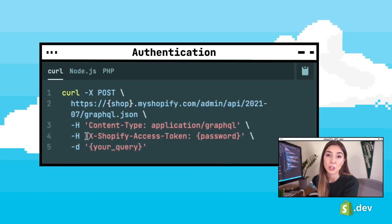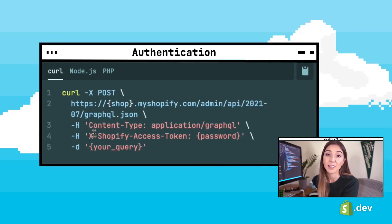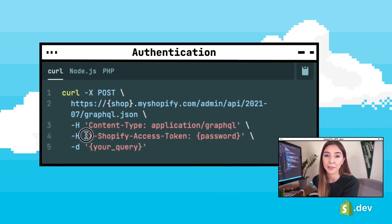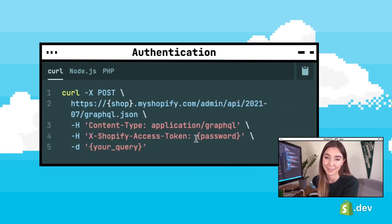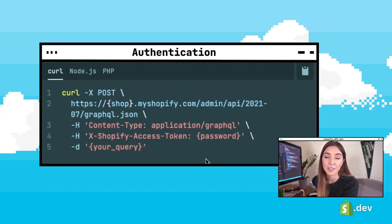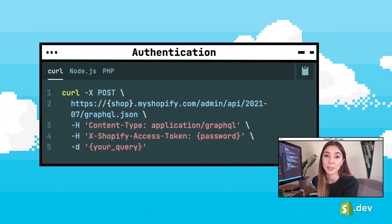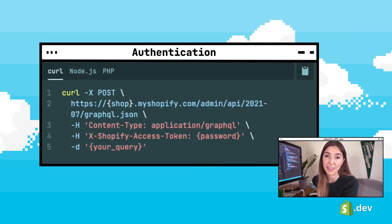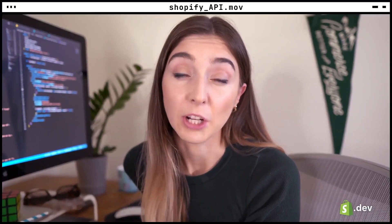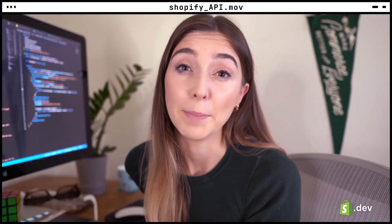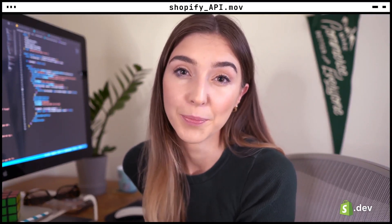When making calls to the Shopify Admin API, it's required that you have a header on your request named X-Shopify-Access-Token. This will be the access token generated for that shop, which is created when the shop authorizes your app to access this data in the OAuth install flow.